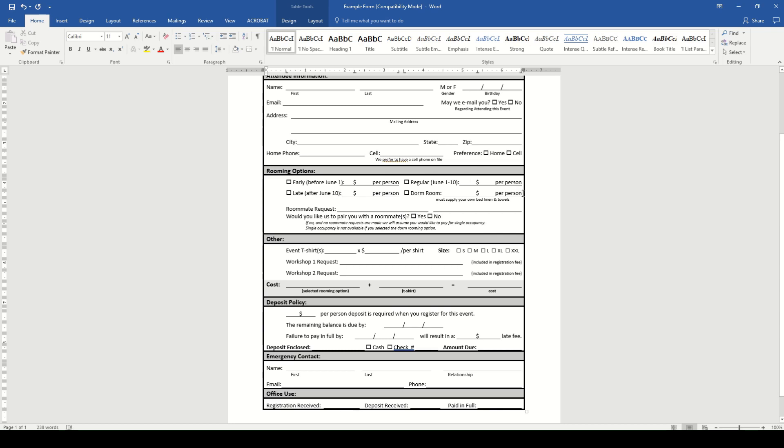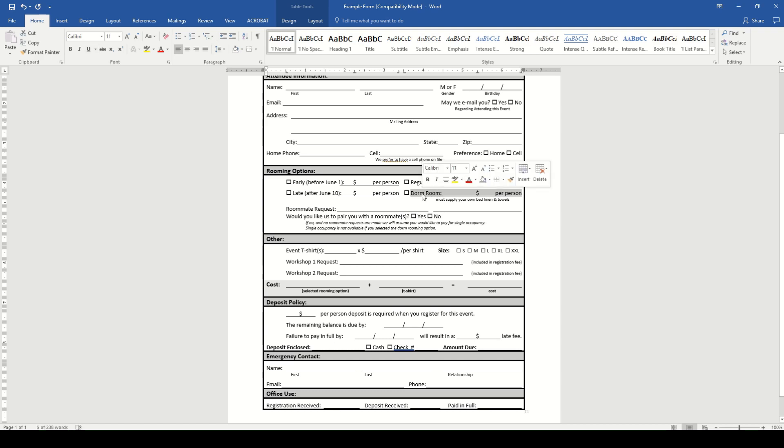Since we only have three options, we can go ahead and delete this extra one because we don't want people to get confused thinking there's another option available.